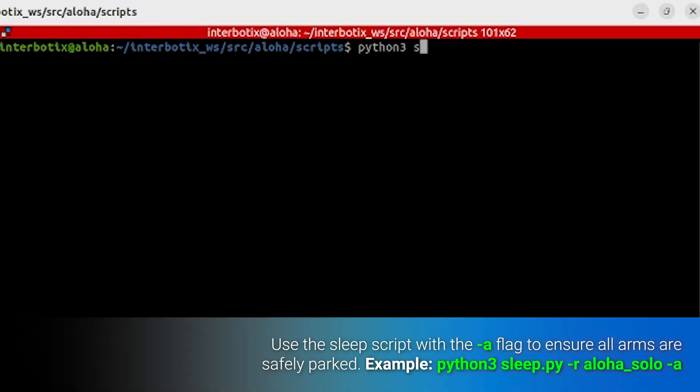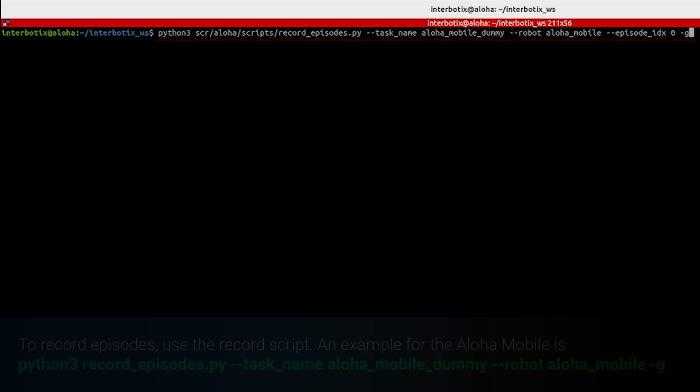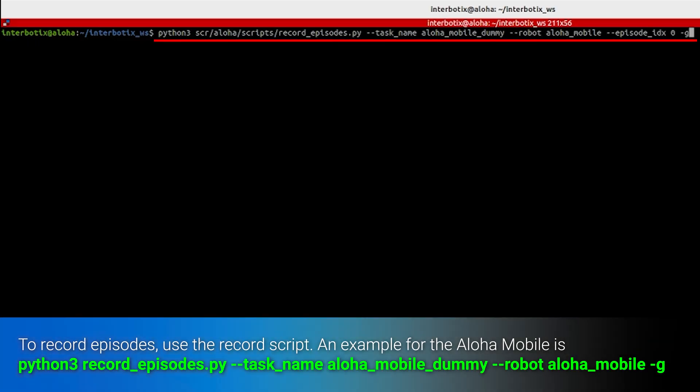Before shutting down, always remember to put your arms to sleep configuration to avoid sudden collapse. Use the sleep script with the -a flag to ensure all arms are safely parked. To record episodes, use the record script. For example, to record episodes for Aloha mobile, use: python3 record_episodes.py --task_name aloha_mobile_dummy --robot aloha_mobile -g.